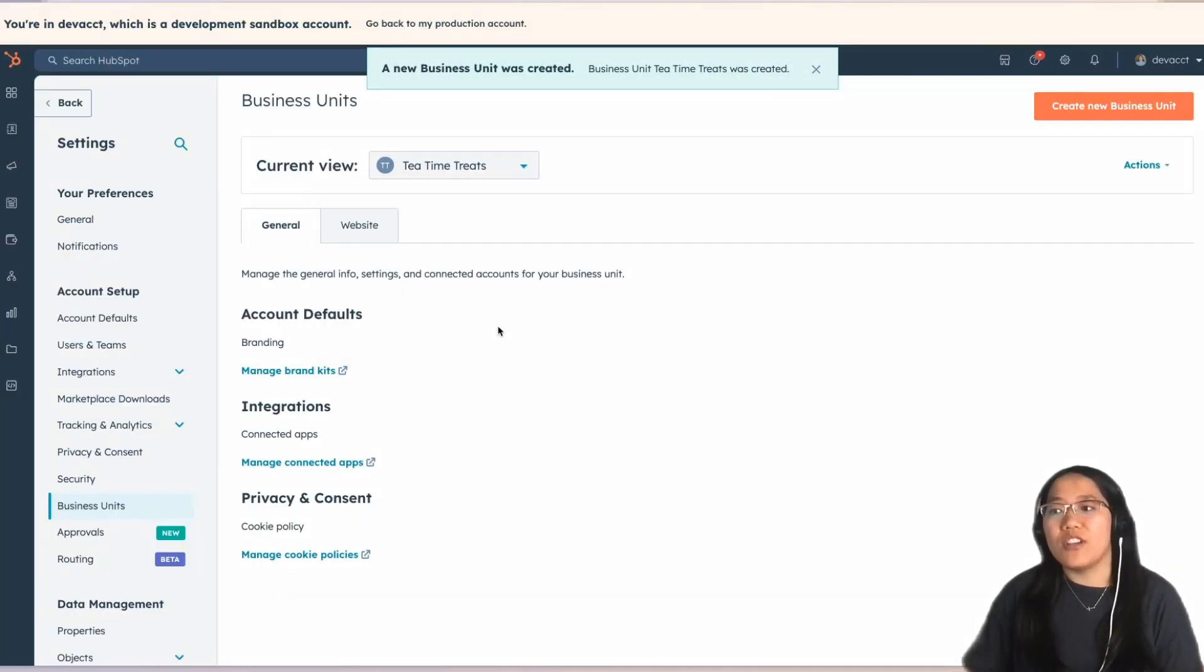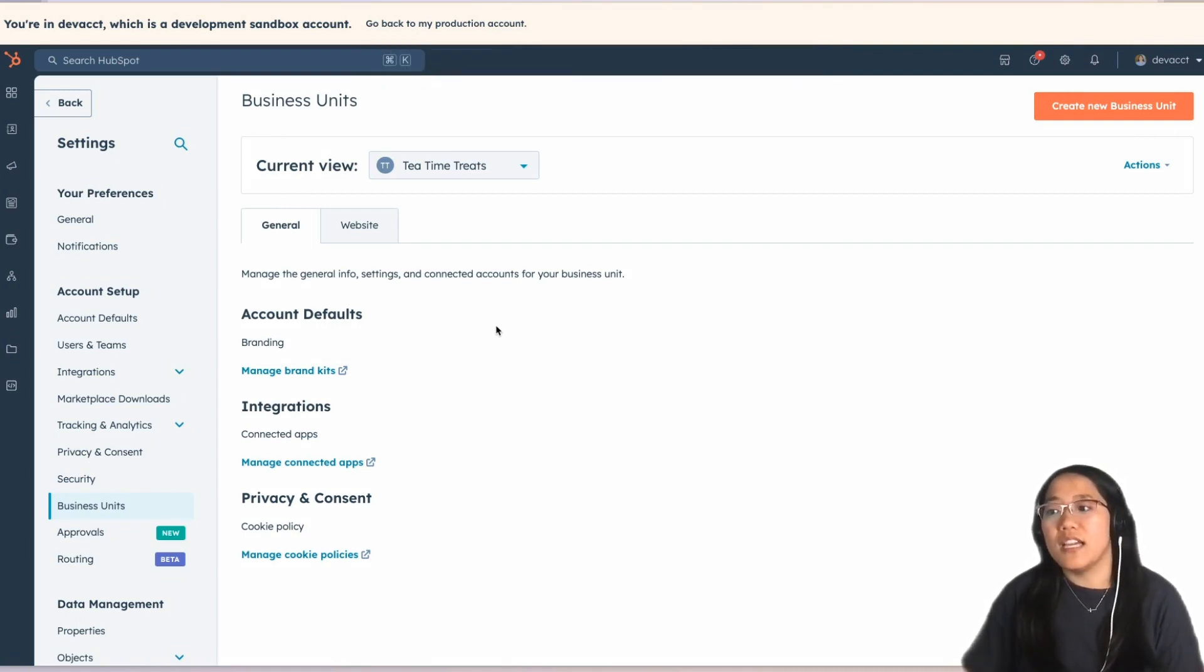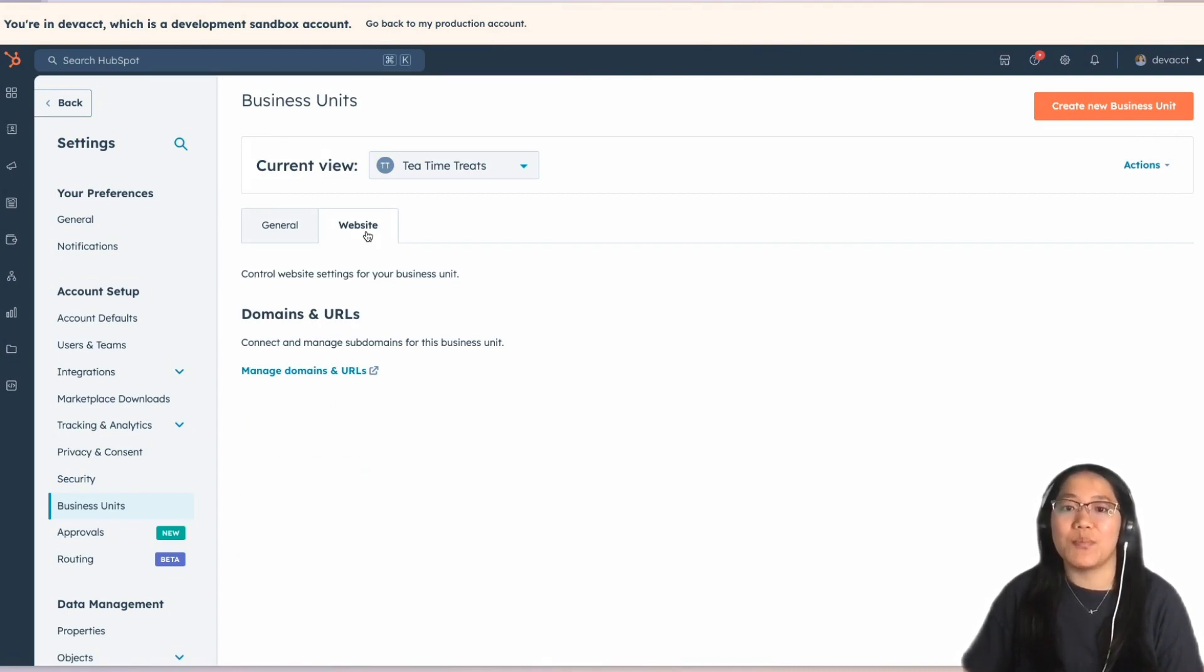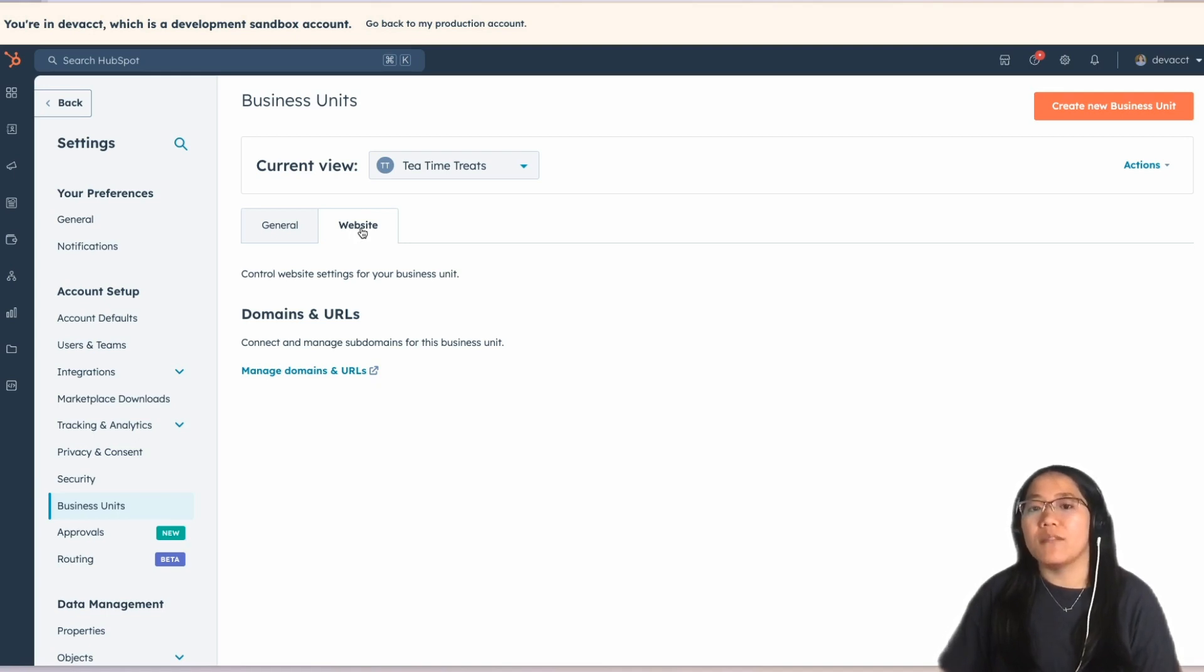Now, what you can do is manage the brand kits for each different business unit, integrations, as well as the different domains and URLs that are connected to each business unit. Now that we're on the Tea Time Treats business unit, let's look at how we can update the preference page.